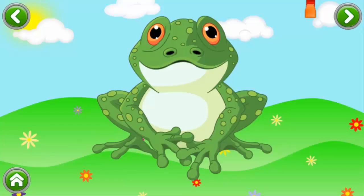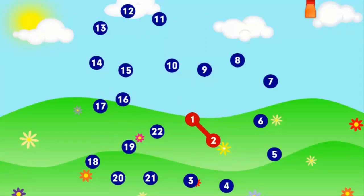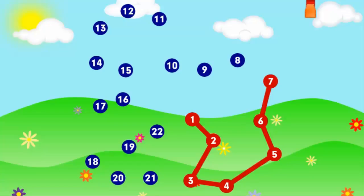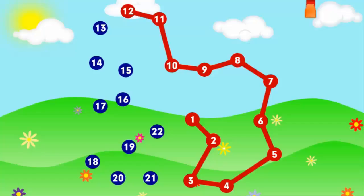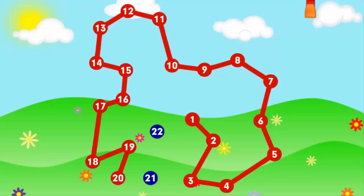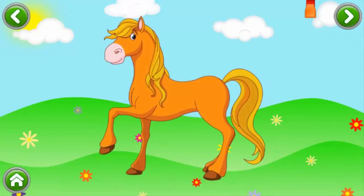Frog! 1 2 3 4 5 6 7 8 9 10 11 12 13 14 15 16 17 18 19 20 21 22. Exceptional!